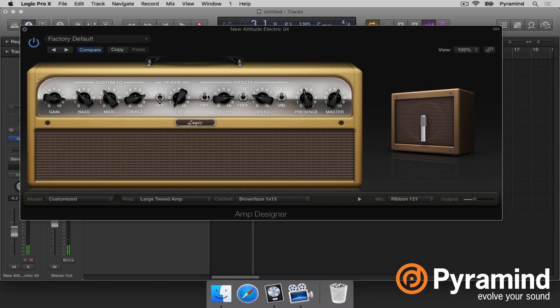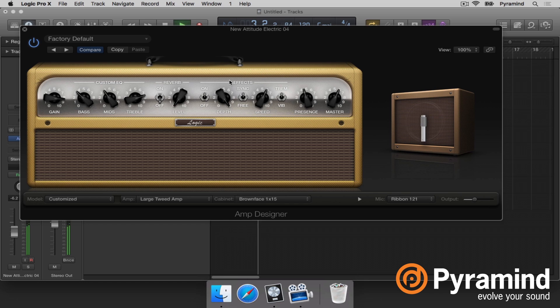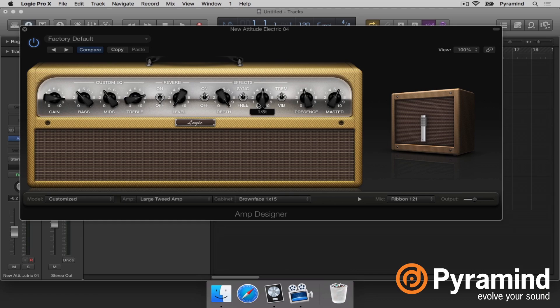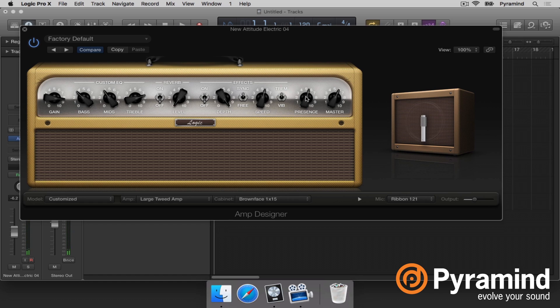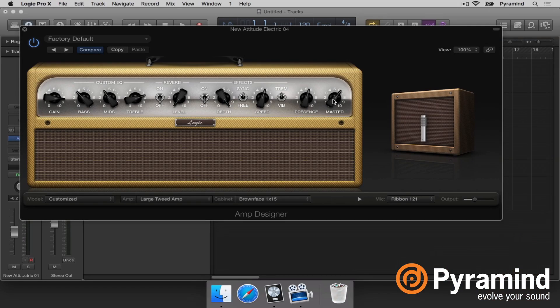Next to that we have a tremolo effect. If you're going for a Rage Against the Machine type sound, turn the depth all the way up, turn it to sync, and it'll sync with your song. Then we have presence, which is essentially just a really bright EQ curve on the top end of the amplifier. And then we have our overall output master.